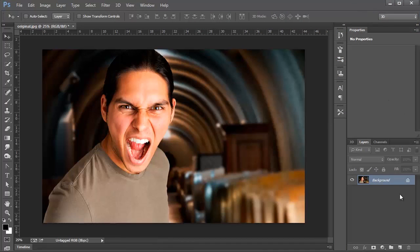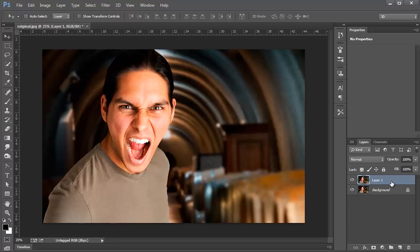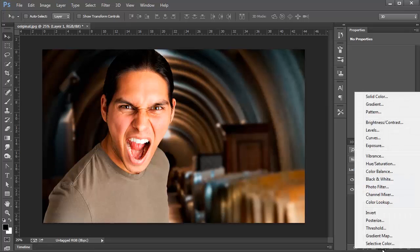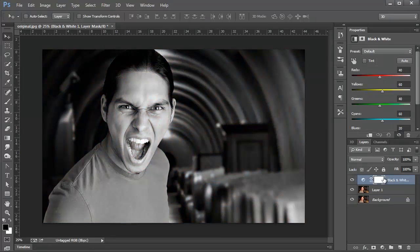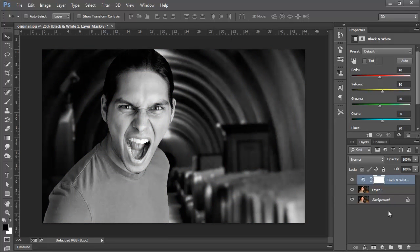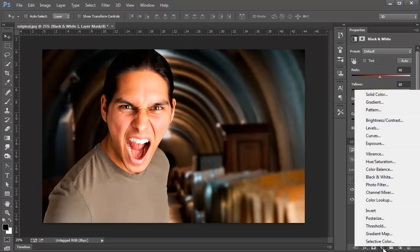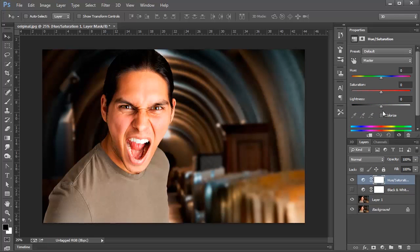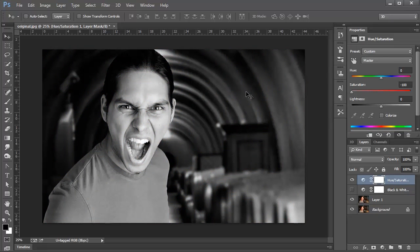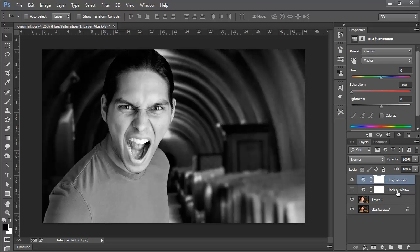The first thing I'm going to do is duplicate the background layer. So I'm going to press Ctrl J, that's Command J on the Mac. And I'm going to add a black and white adjustment layer. And that's to desaturate the image. By the way, some people like to use a Hue Saturation Adjustment Layer and then bring the Saturation Slider all the way to the left to desaturate. That works okay, but I prefer the black and white adjustment layer, and I'll show you why.